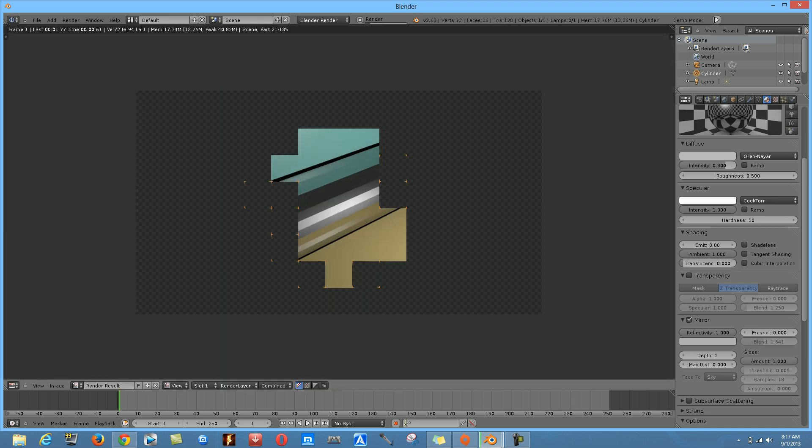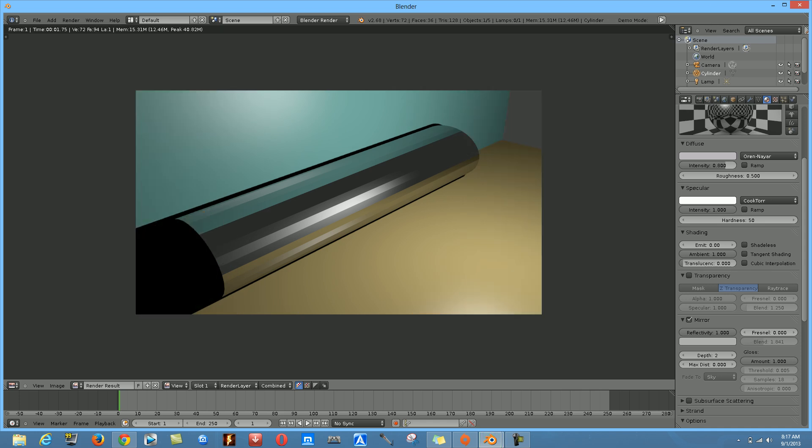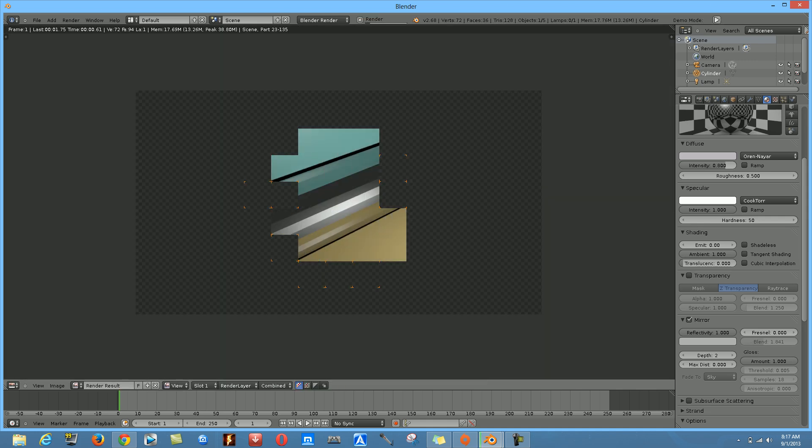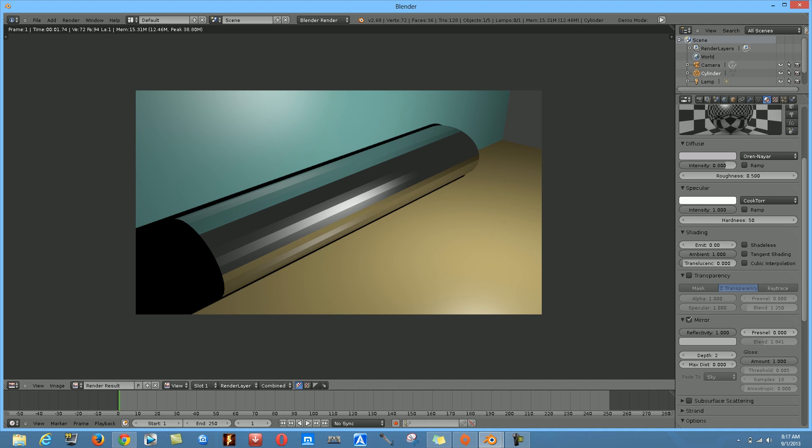It looks really nice — you can see the light bouncing off the ground and shining on the metal, and the green light also reflects on it. It looks very shiny. There are many things you can add, like textures, to make it look more realistic.